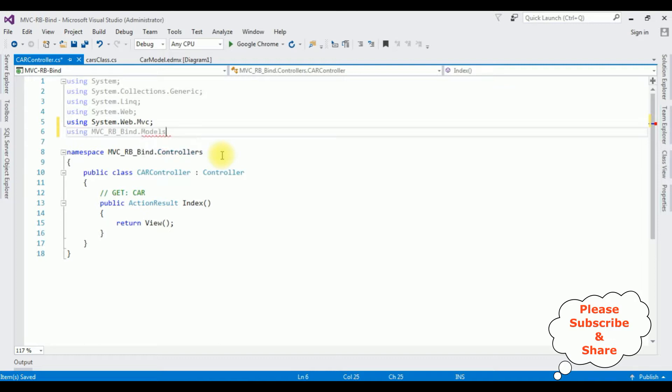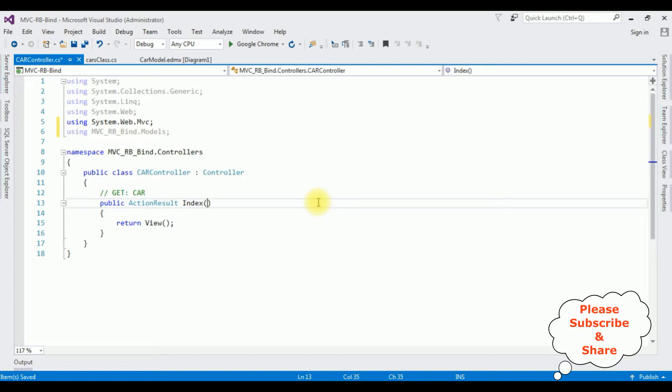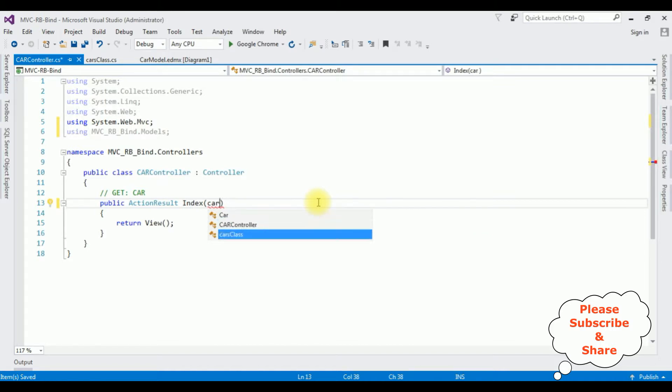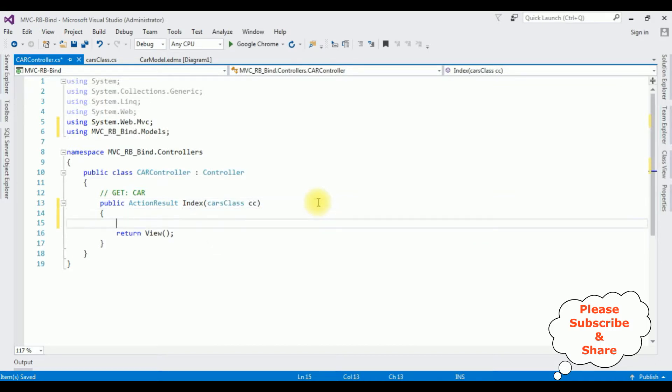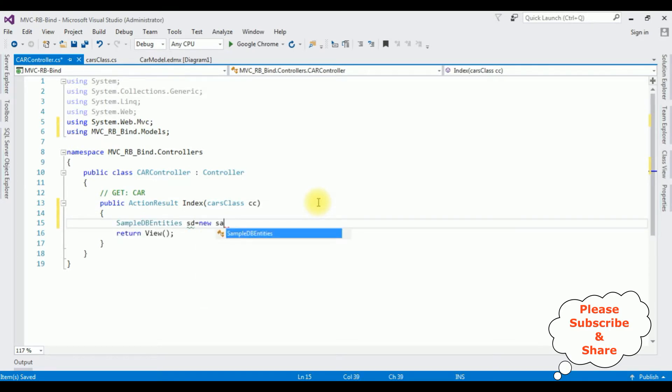Here we got our Car controller. The first thing in this Car controller I'm adding my project namespace using MVC_Bind.Models. After that in this action result Index method I'm adding the CarsClass.